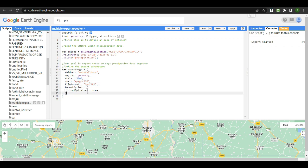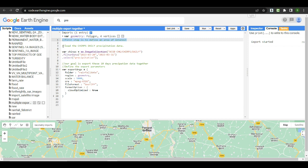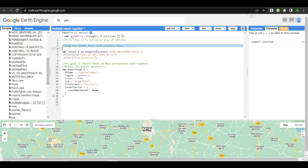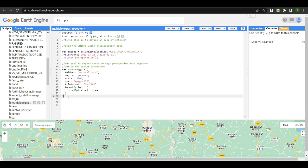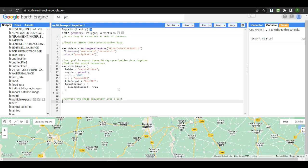The cloudOptimized: true setting means each GeoTIFF image will be optimized for cloud-based access. We have now completed three steps: defining the area of interest, loading the CHIRPS image collection, and defining the export parameters. Our next step is to convert this image collection into a list, which is required for exporting each image individually in a loop.